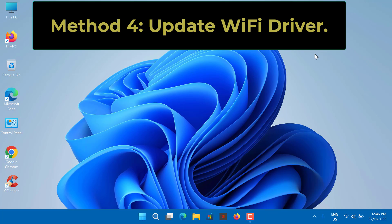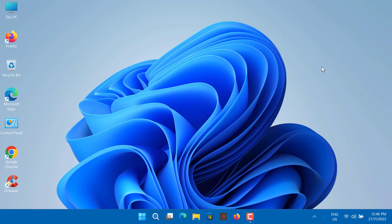Method 4: Update Wi-Fi Driver. In some cases, you are unable to see the Wi-Fi option in Windows settings because your Wi-Fi drivers are obsolete. In such a scenario, you should try updating the driver automatically. Here's how to do it.